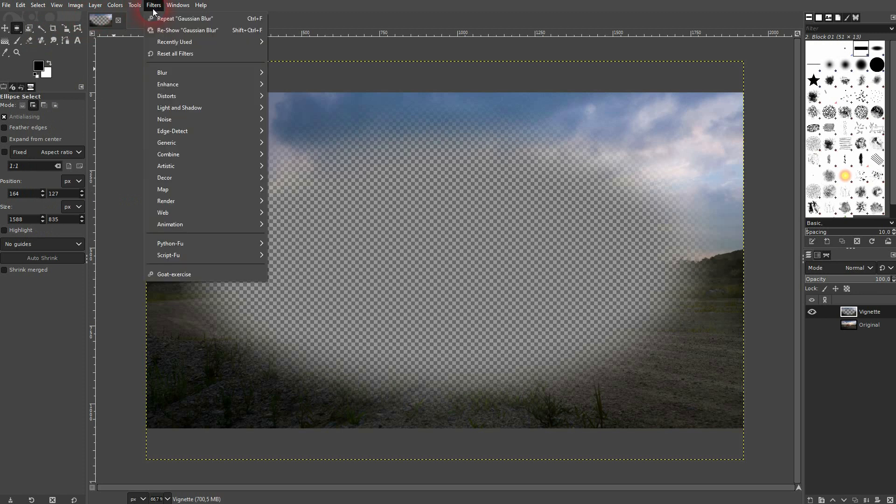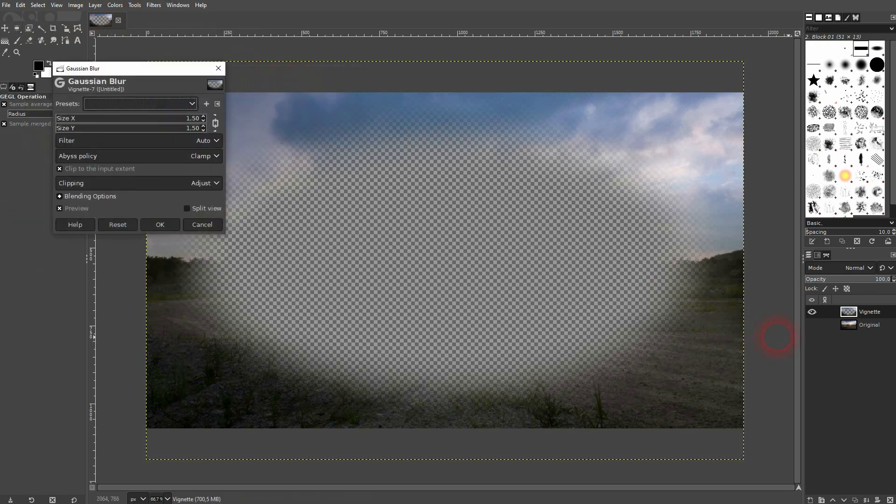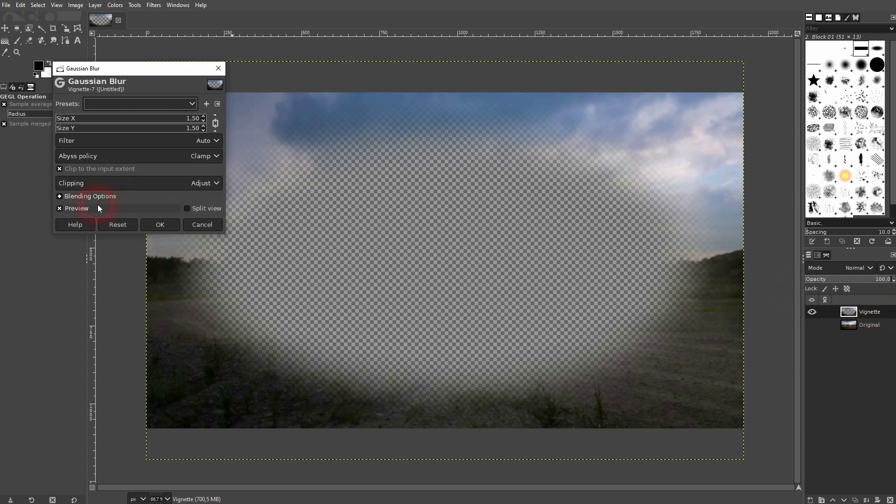Then I go to filters, blur, Gaussian blur. I'm still on this vignette layer, keep that in mind.